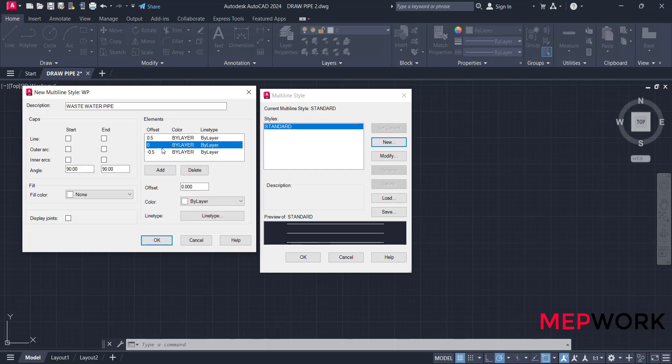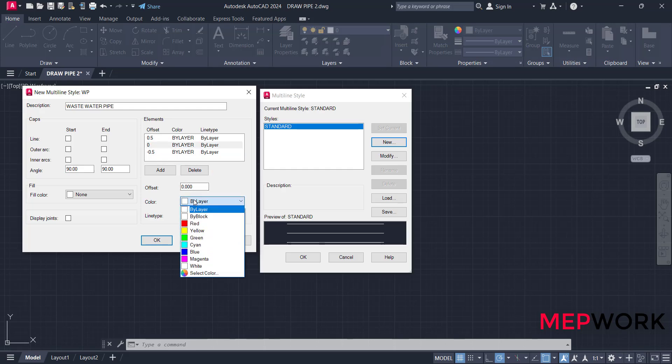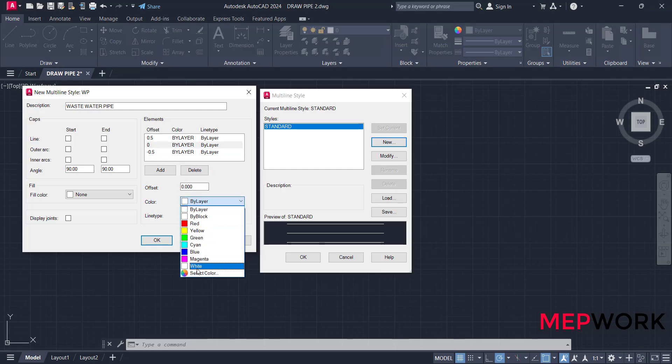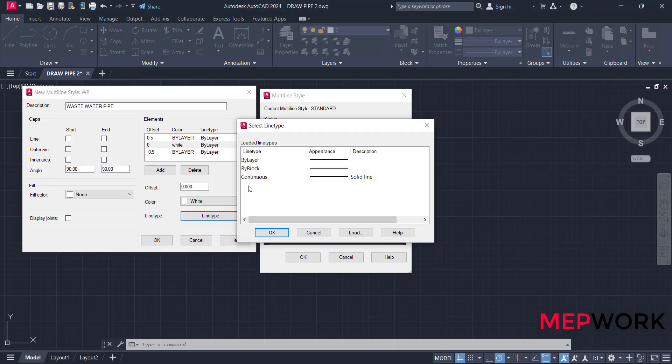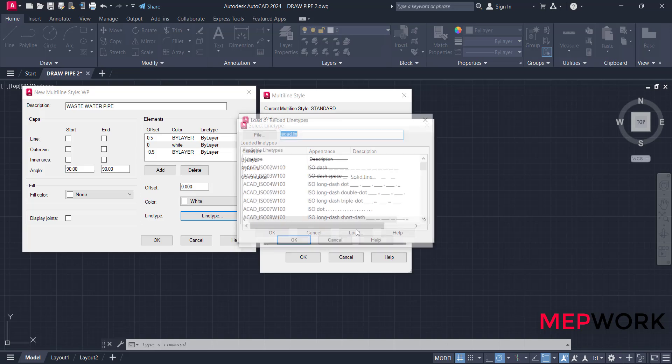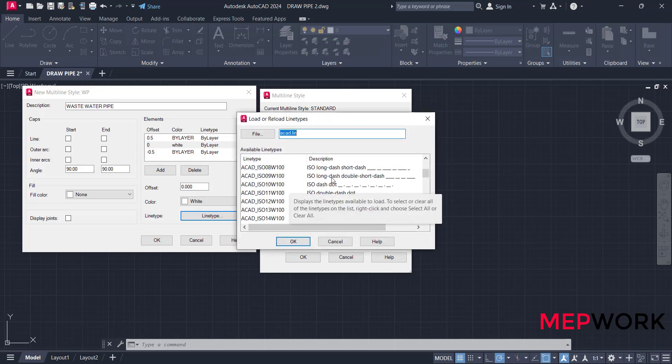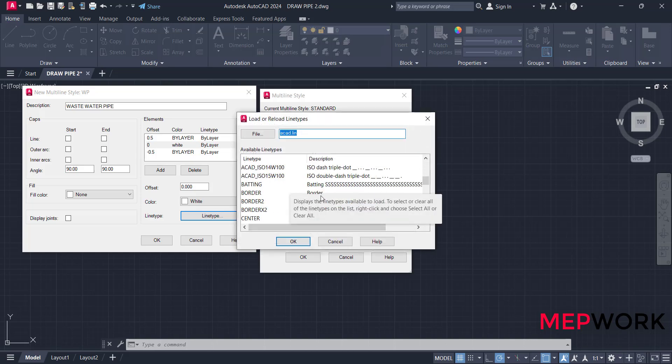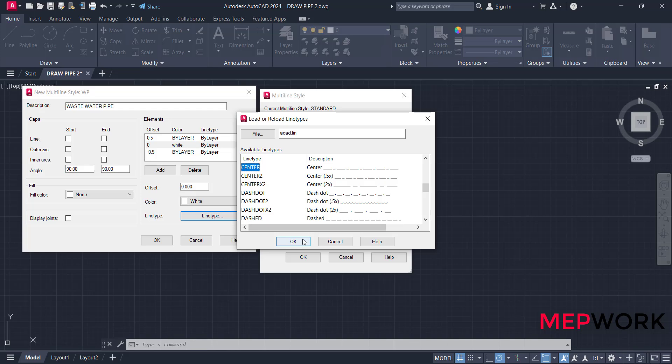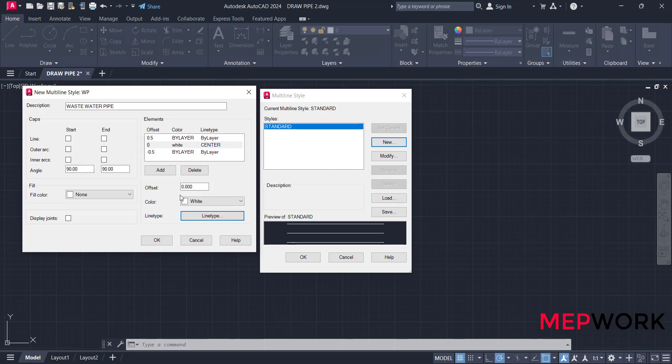Make the color of the outlines by layer and the center line, for example, white. Change line type on the center line, make it central line from load, add central line, okay, and choose it. The next step is to edit the caps.